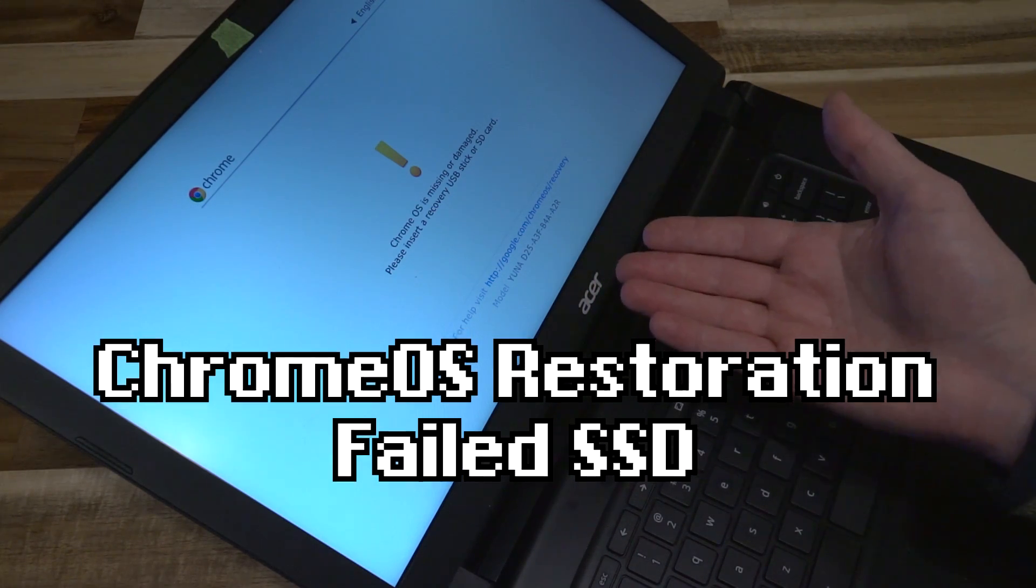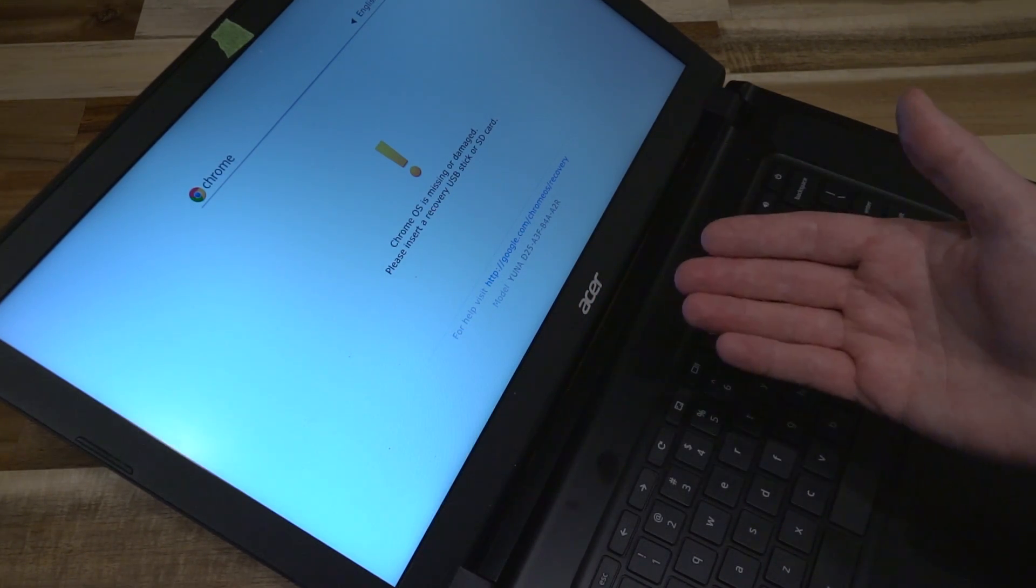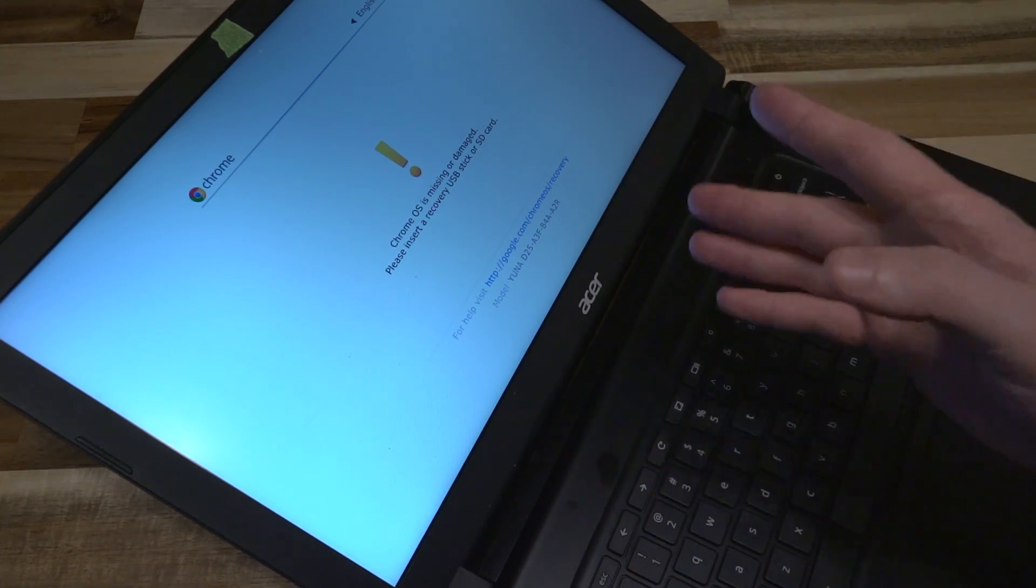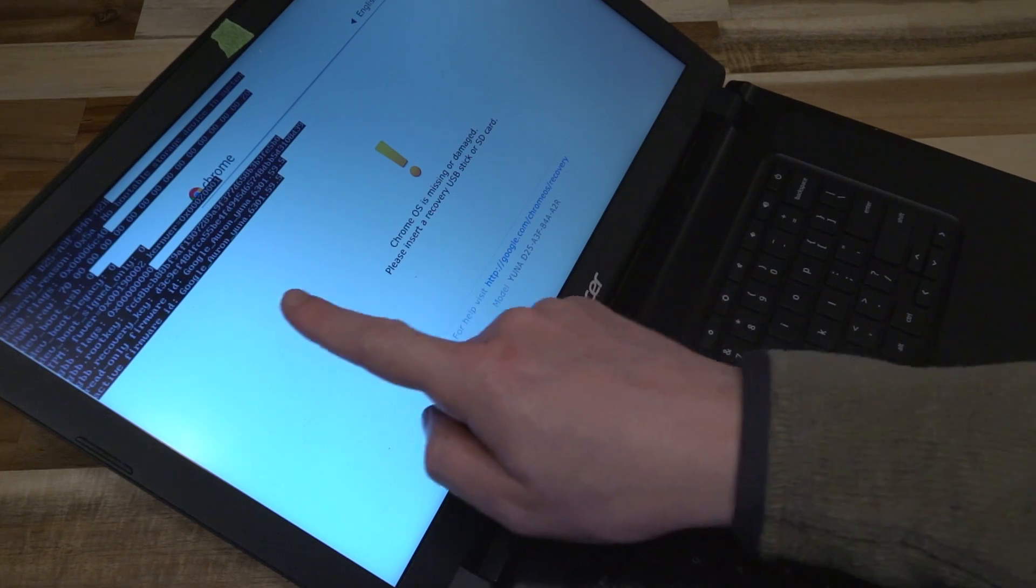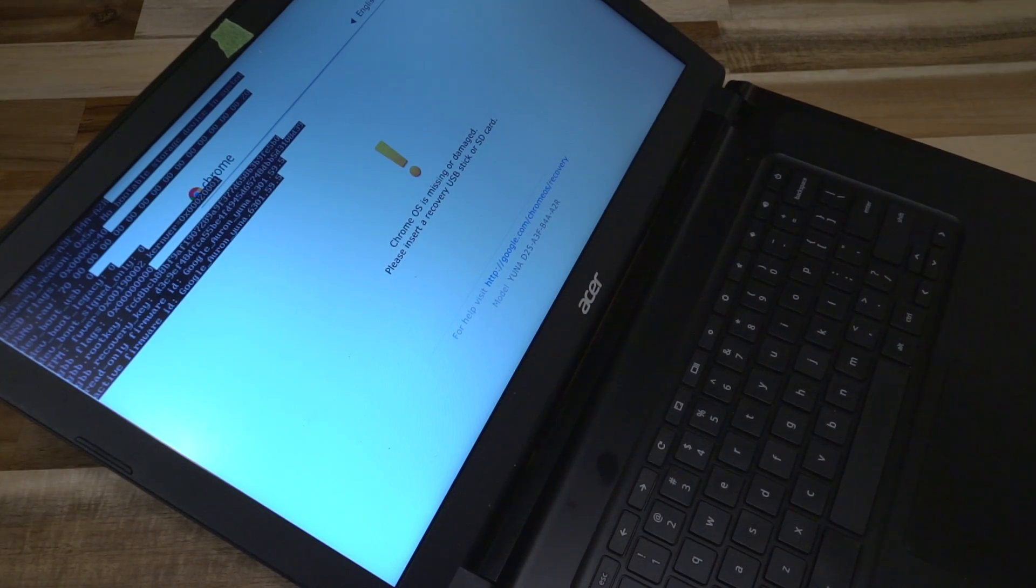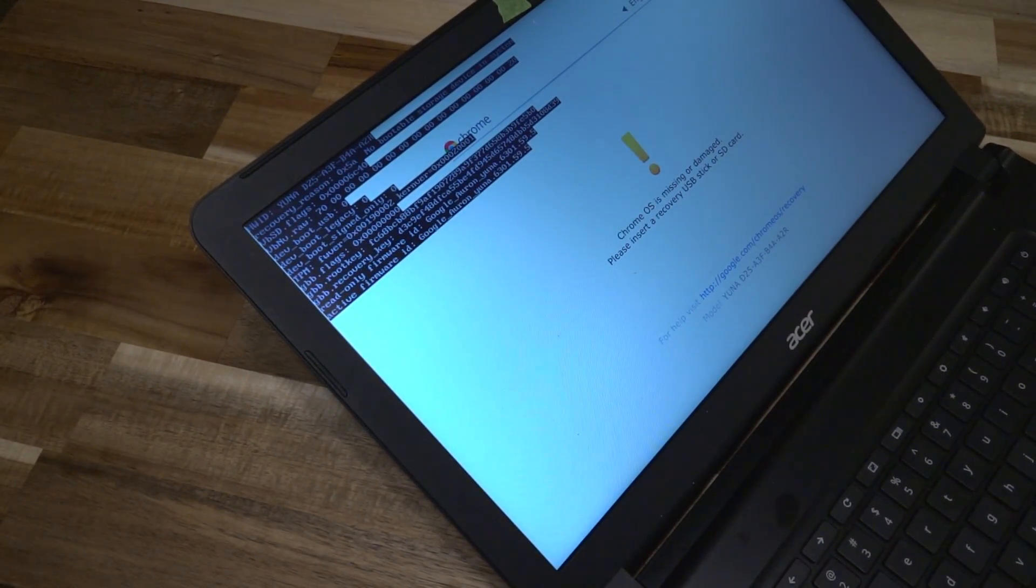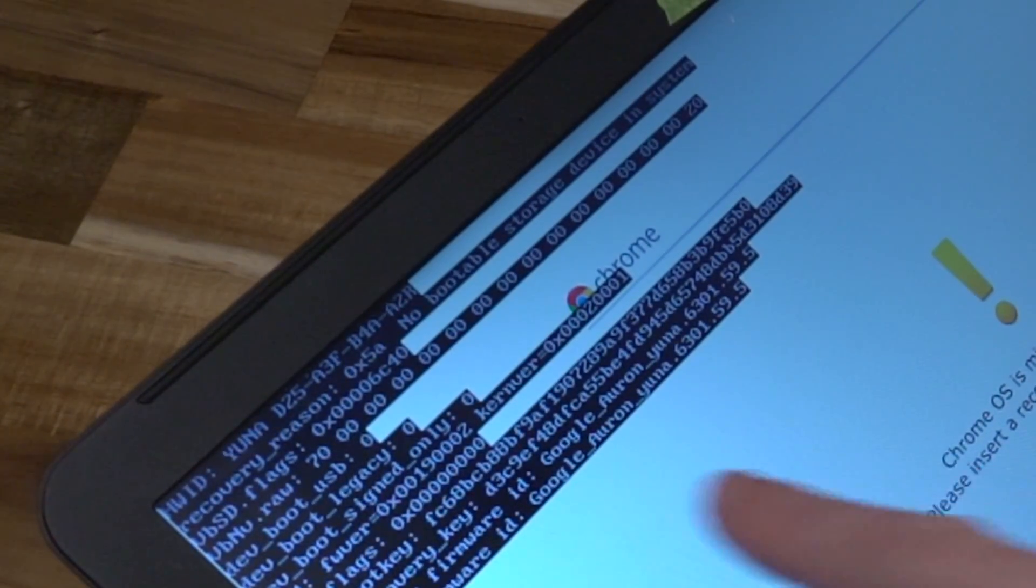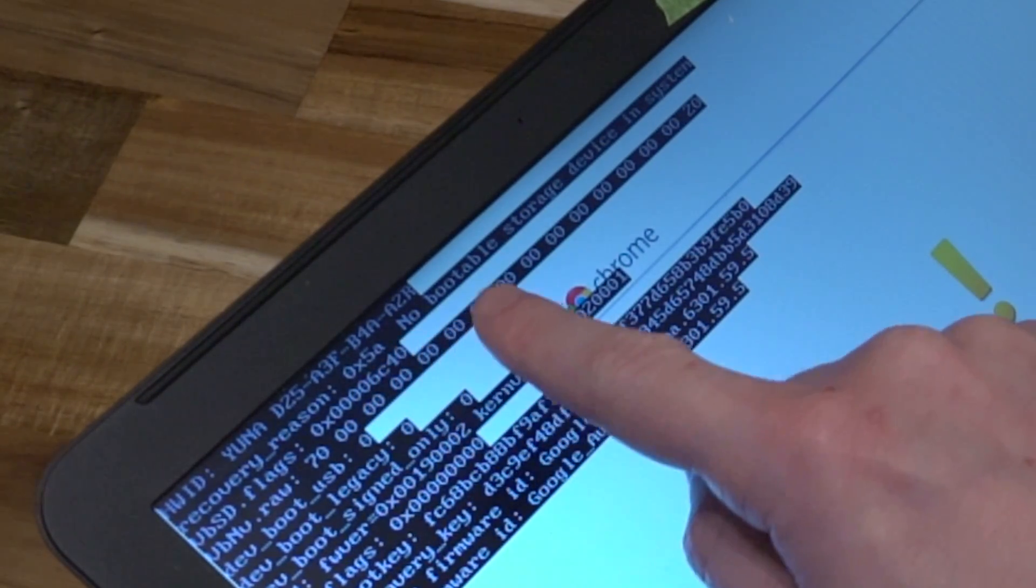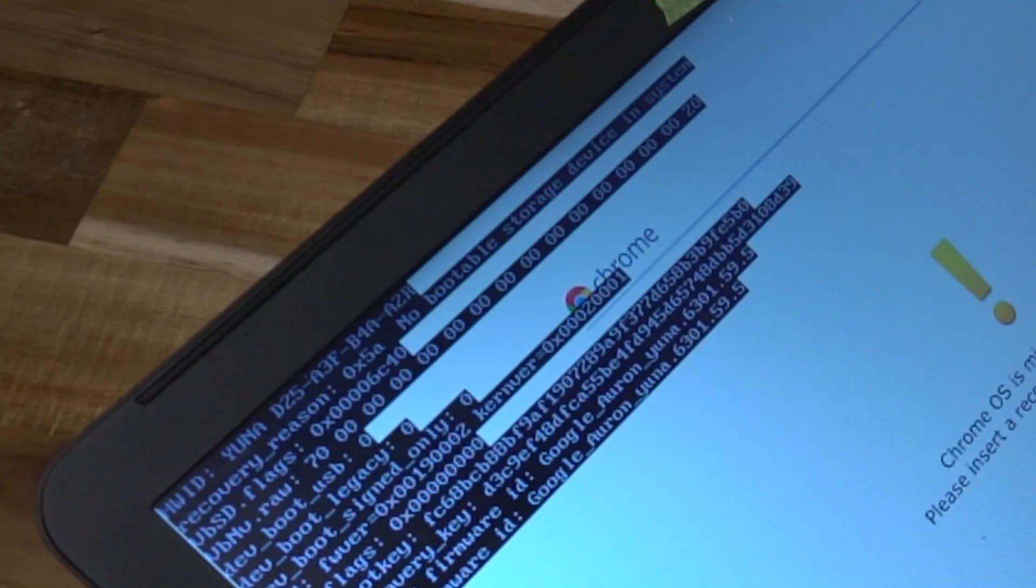Very often you can get away with just resetting the Chromebook using keyboard shortcuts based on your model. However, you can actually check to see what the issue is from this screen. If you hit the tab key, it'll actually give you some very important data in the top left-hand corner that'll tell you what is wrong with the unit. In this case, the main issue and the recovery reason given is 0x5a, which is no bootable storage device in the system.